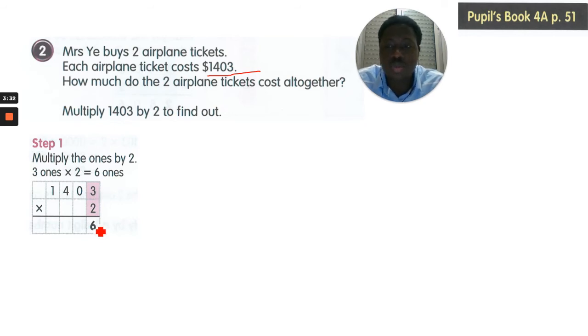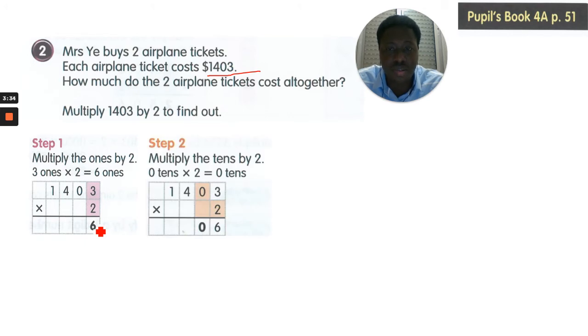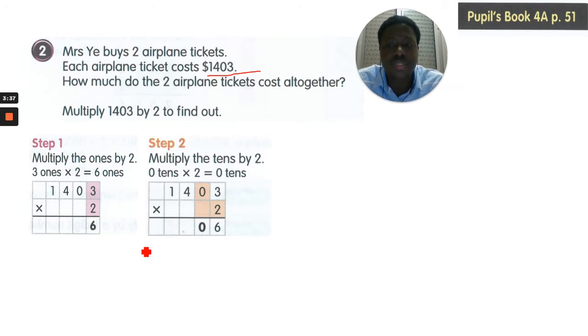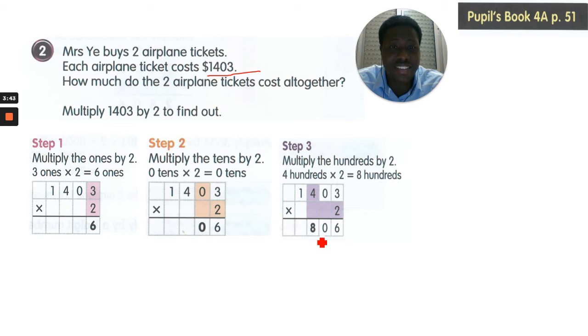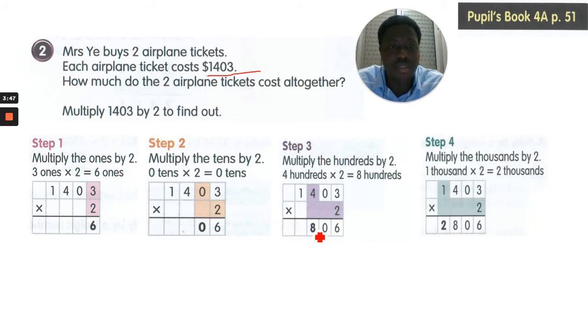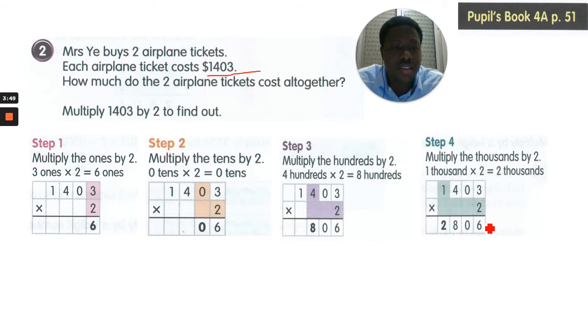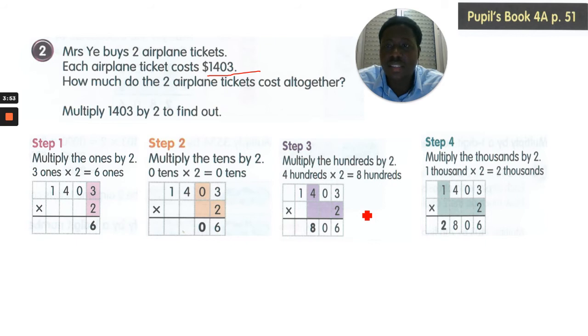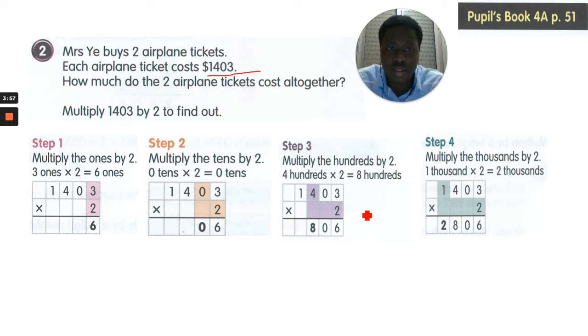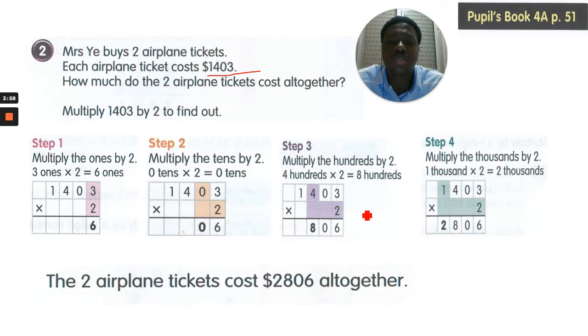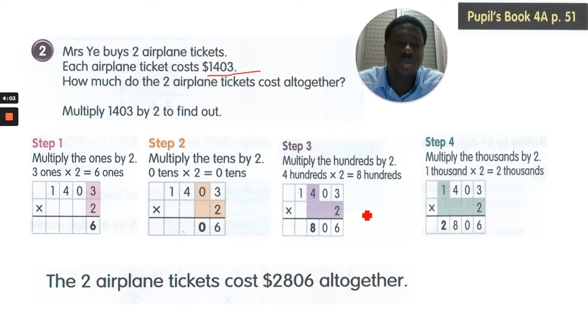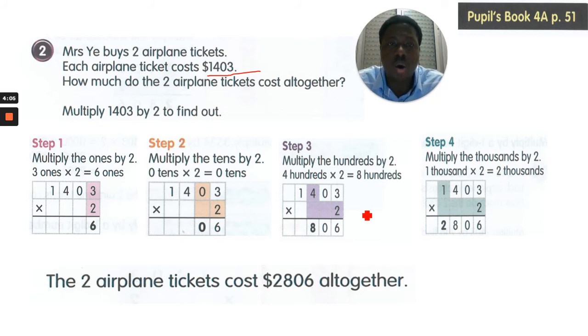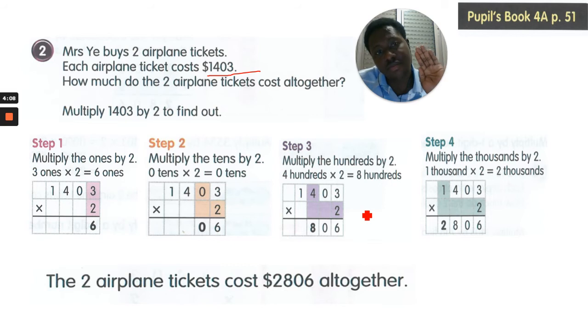Step 2 is to multiply the tens, which is 0 by 2. You get 0. At step 3, we multiply the 400s by 2 to get 800s, so we add 8. Then at step 4, we multiply the 1000 by 2 to get 2000s. So our answer, when we multiply $1,403 by 2, is $2,806. So she paid $2,806 altogether for 2 tickets to fly.